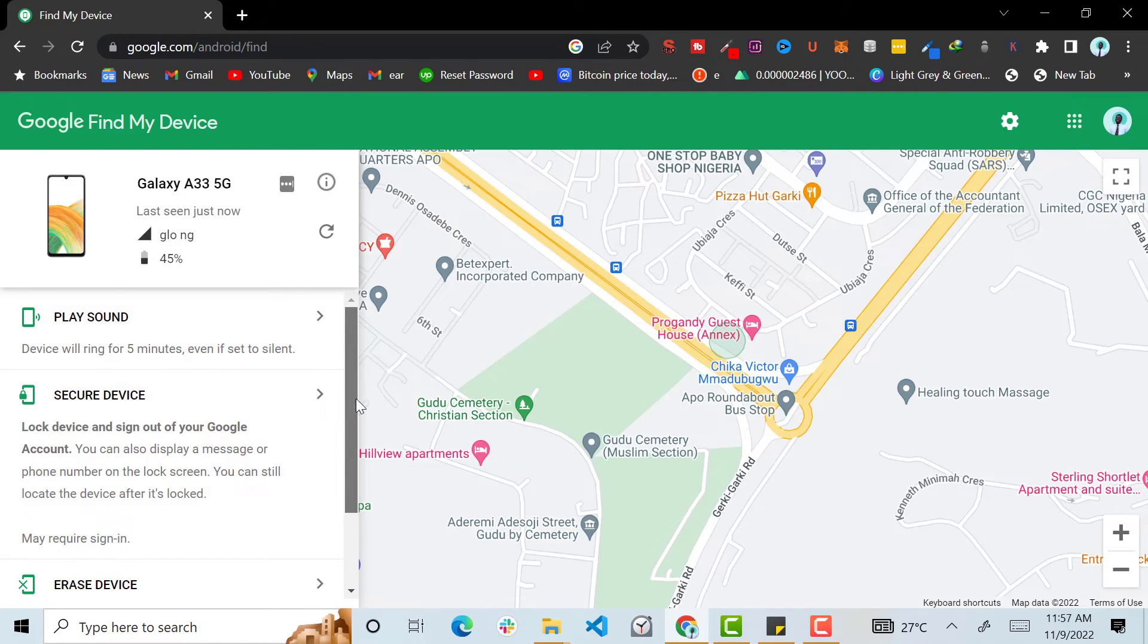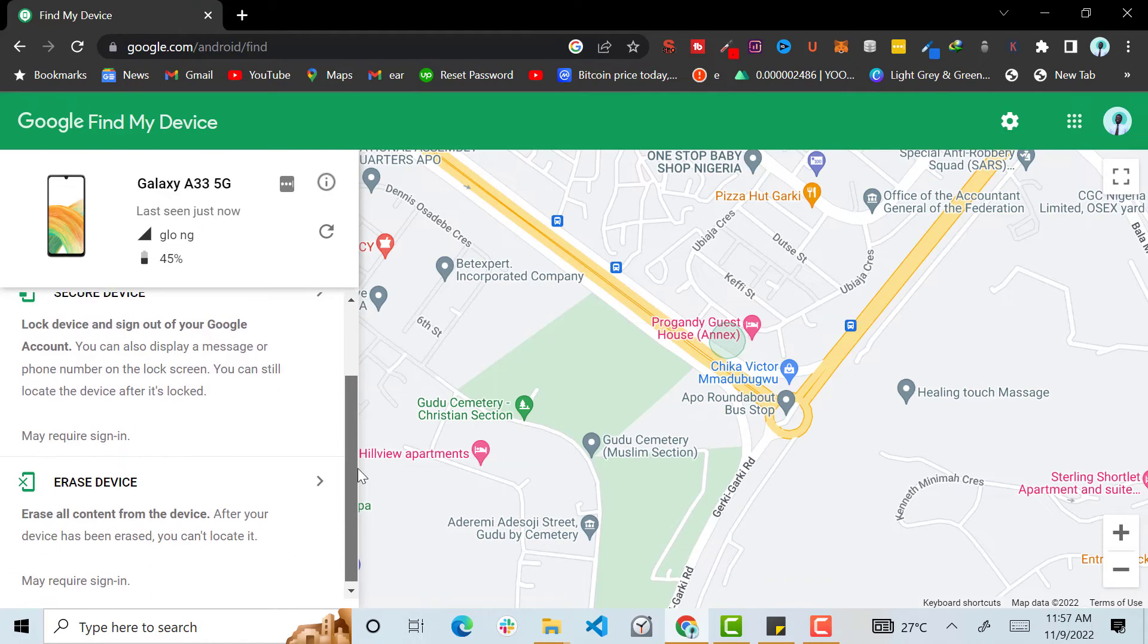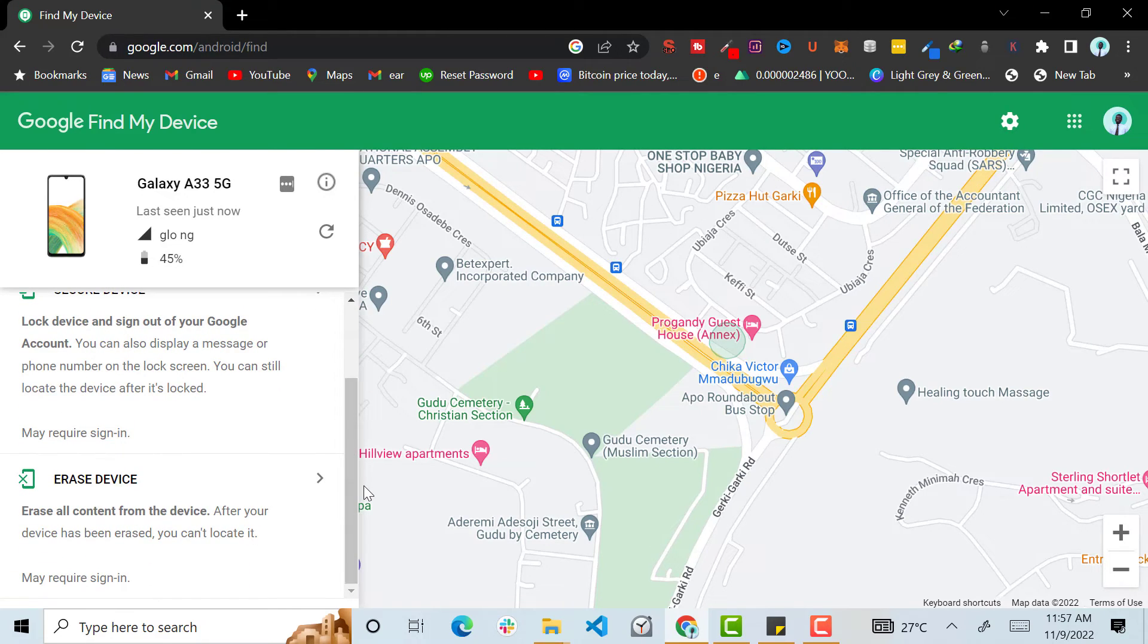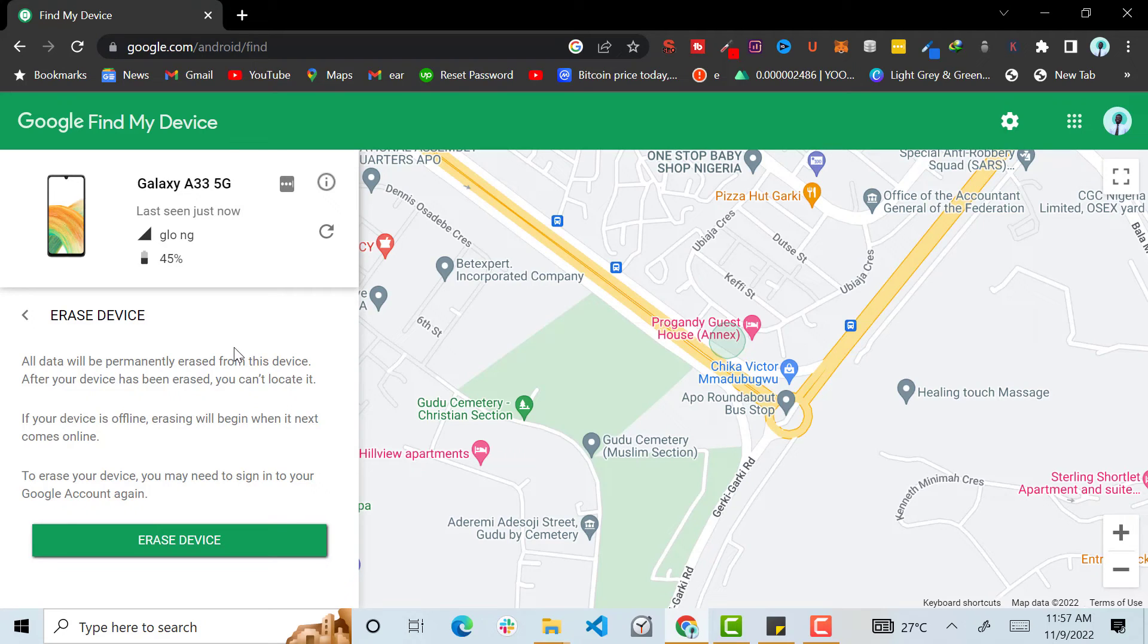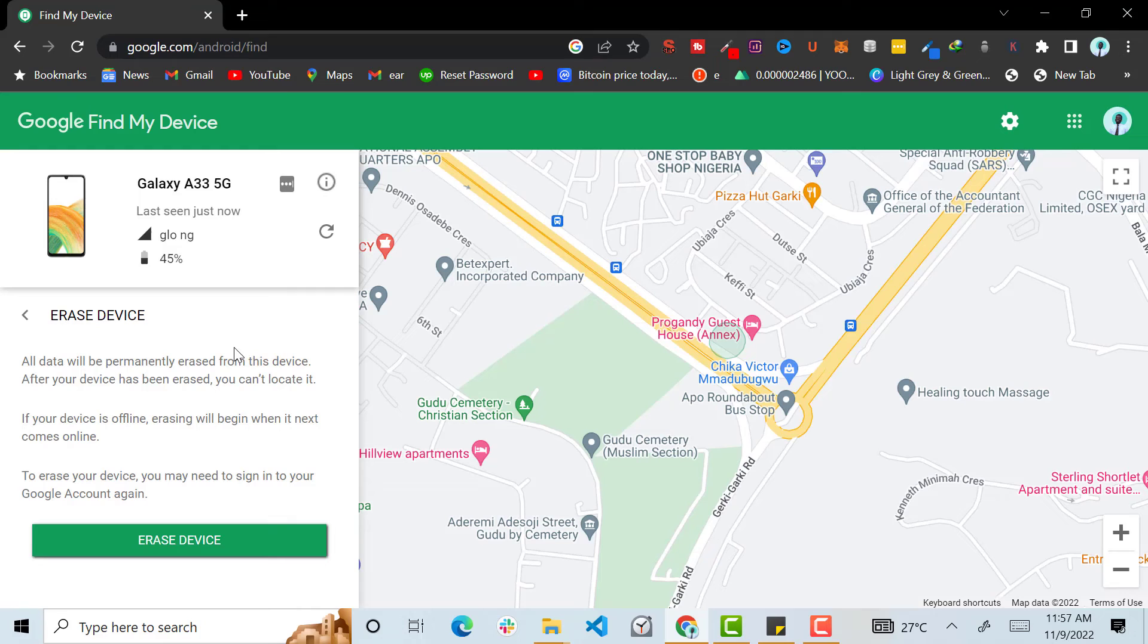Then the most interesting part about this Google site is that you can erase your phone. You can erase everything that is on the phone. Every data will be erased, so that in case you have sensitive documents on the phone, the person will not be able to access it. So basically, that's how to recover your phone.